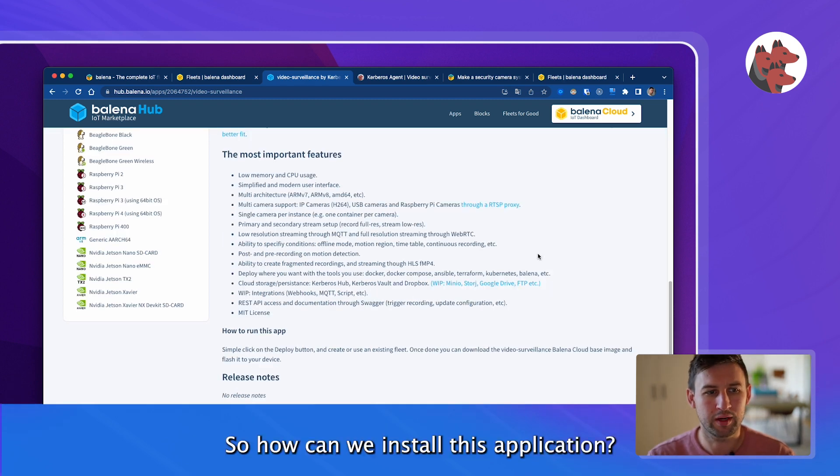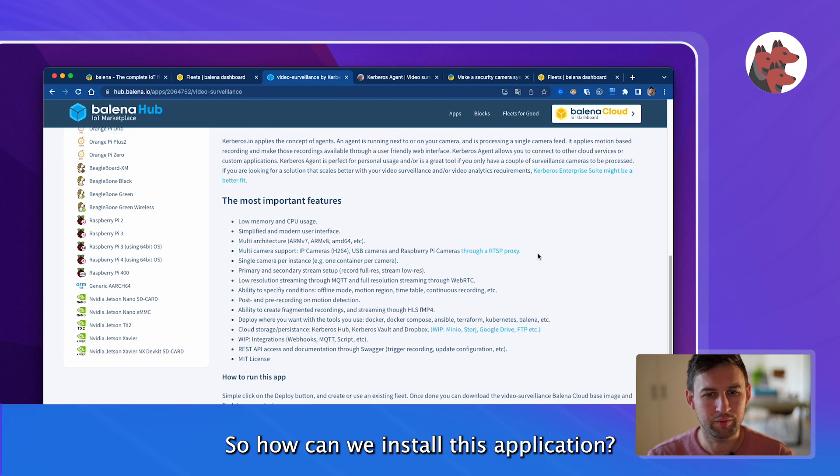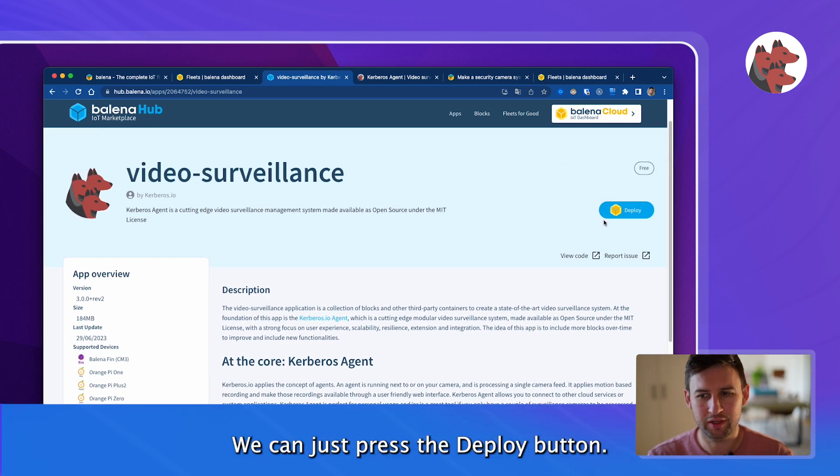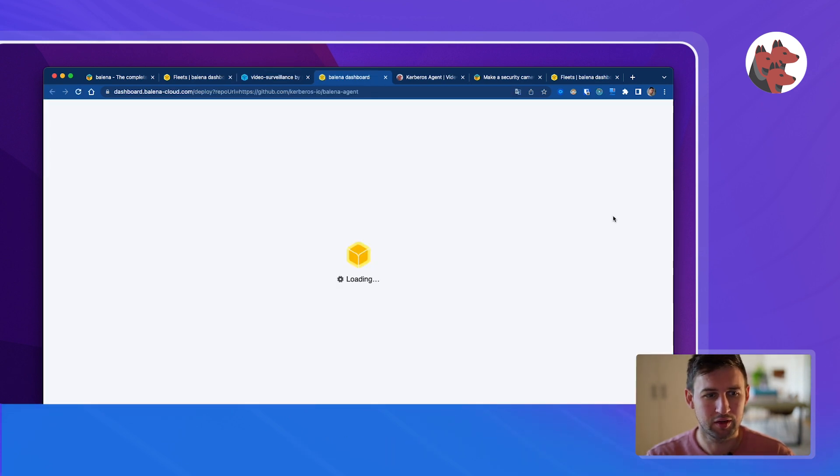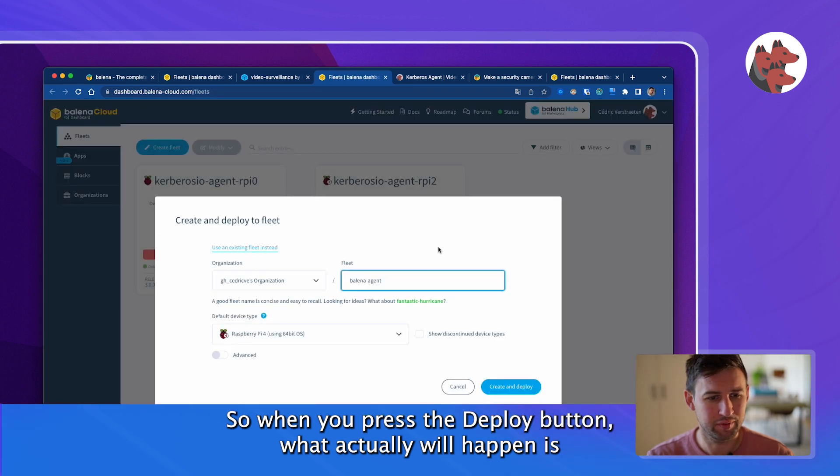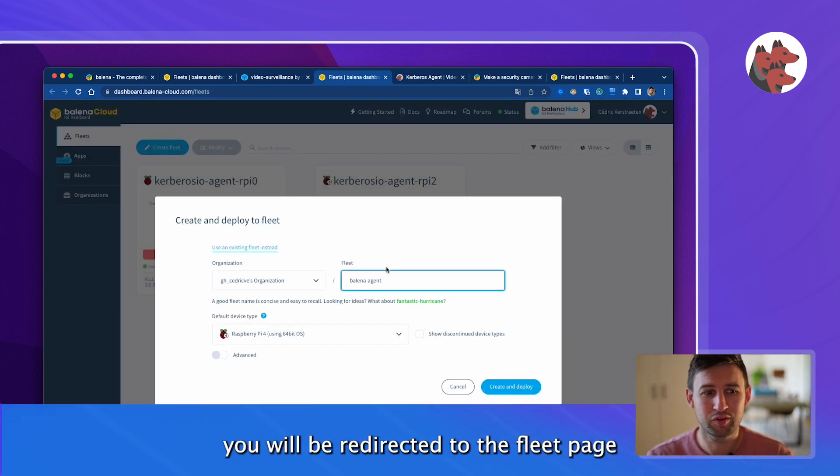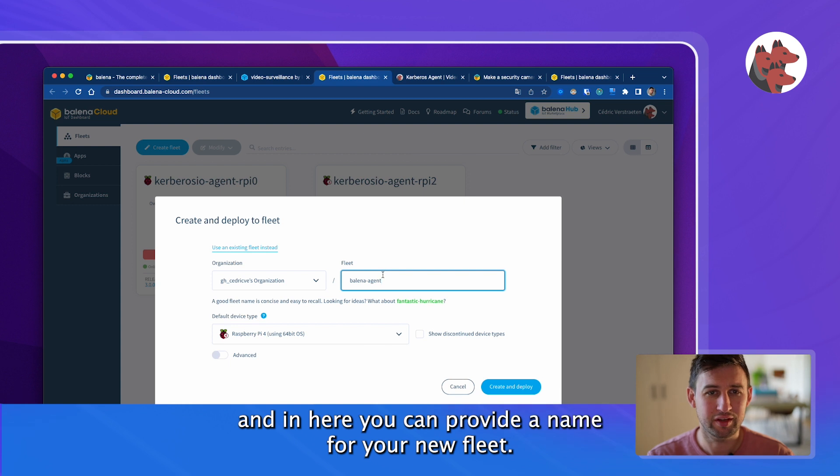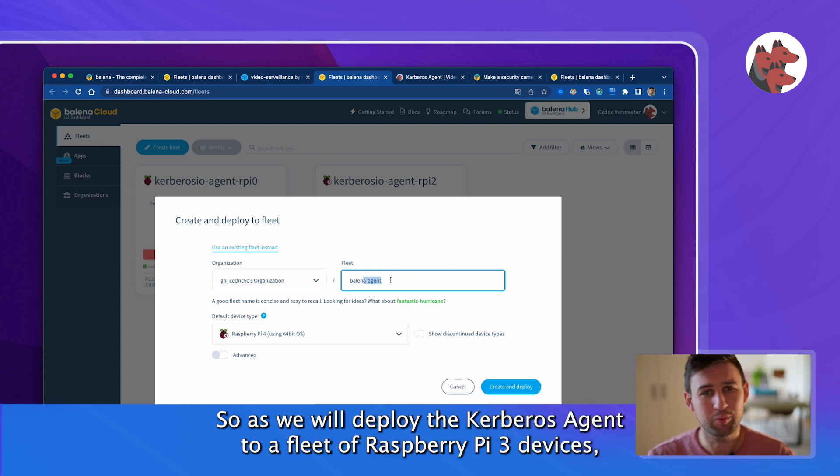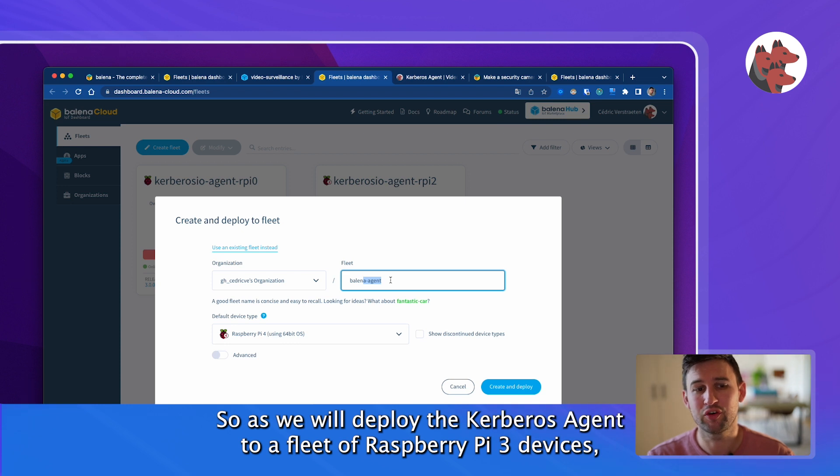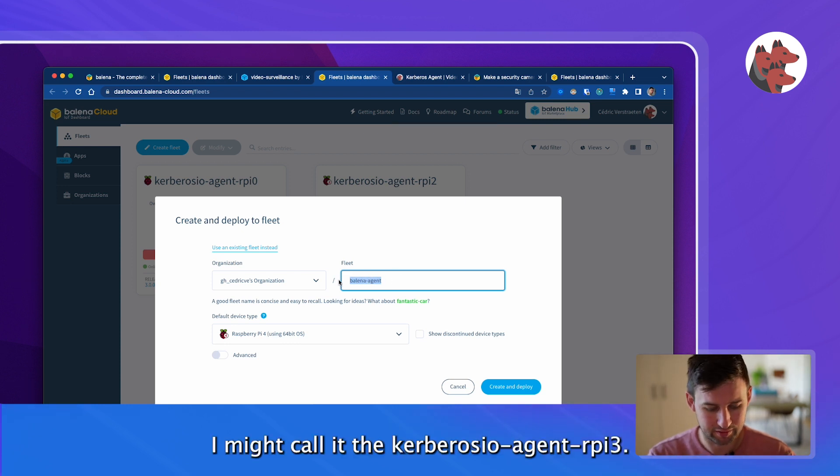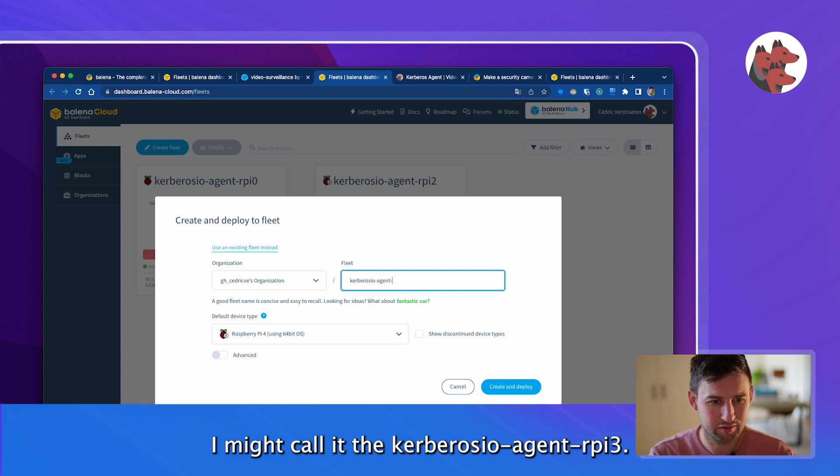So how can we install this application? We can just press the deploy button. When you press the deploy button you'll be guided to the fleet page and then here you can provide a name for your fleet. As we will deploy the Kerbos agent to a fleet of Raspberry Pi 3 devices, I might call it Kerbos.io agent for Raspberry Pi 3.